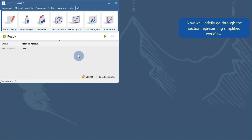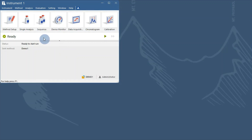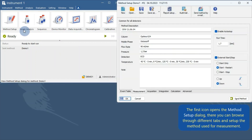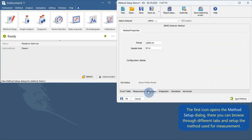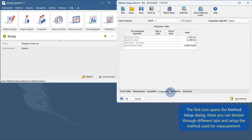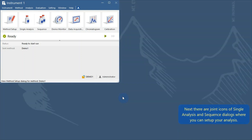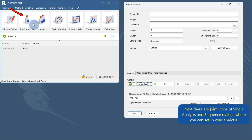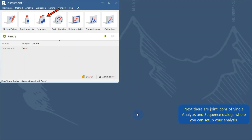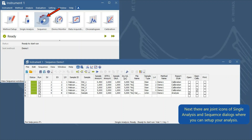Now we'll briefly go through the section representing the simplified workflow. The first icon opens the method setup dialog, where you can browse through different tabs and set up the method used for measurement. Next there are joined icons of single analysis and sequence dialogs, where you can set up your analysis.